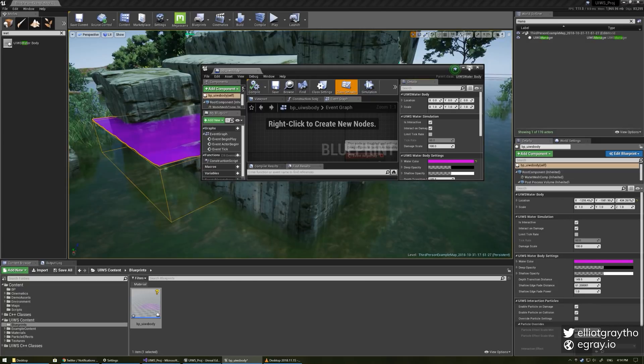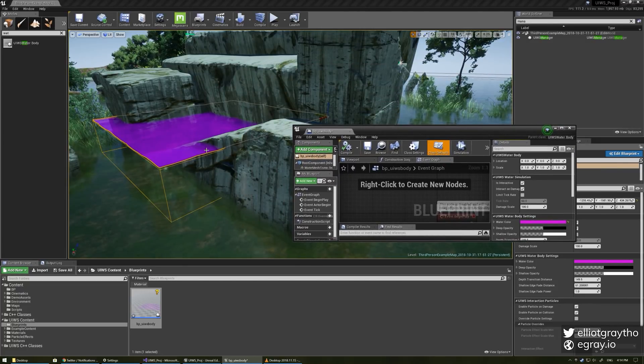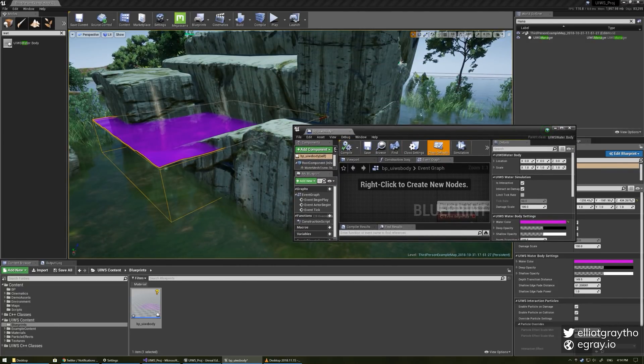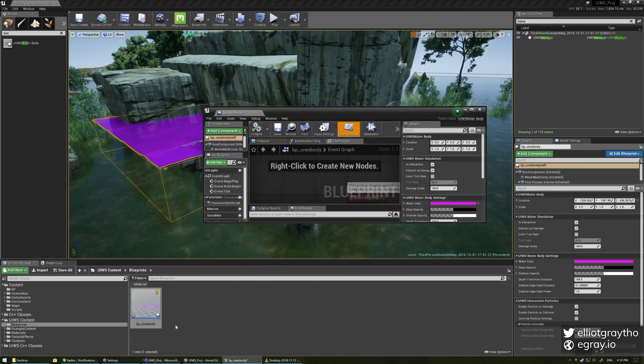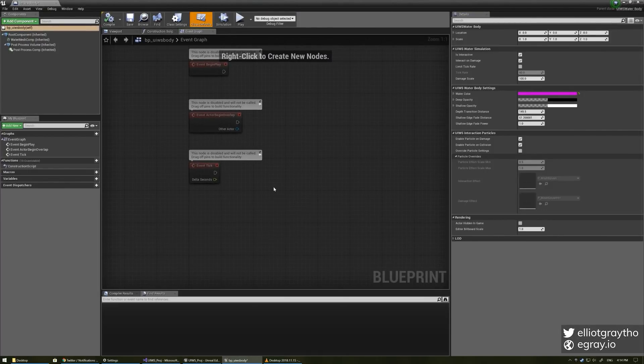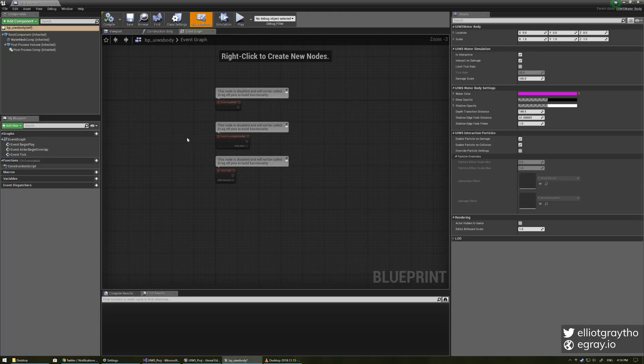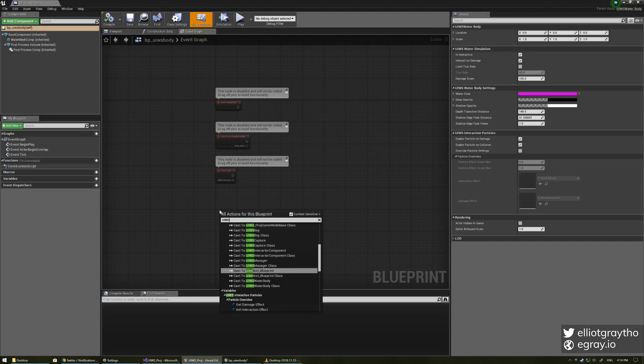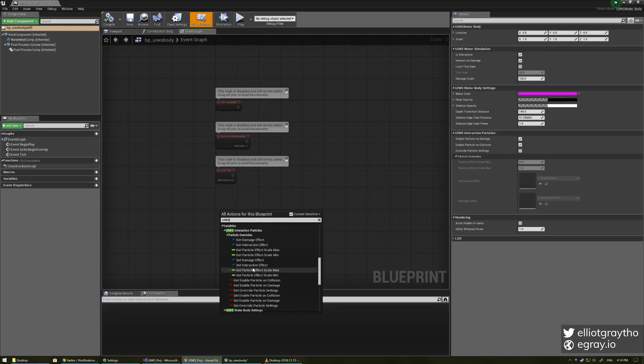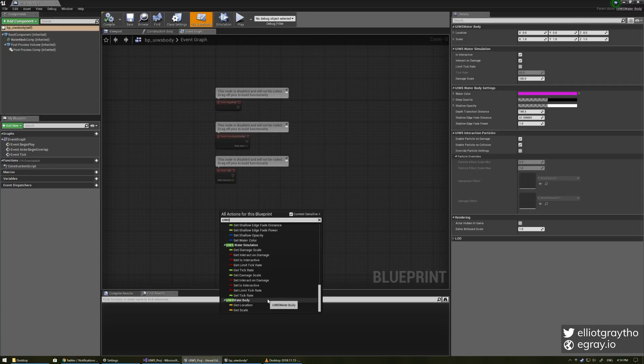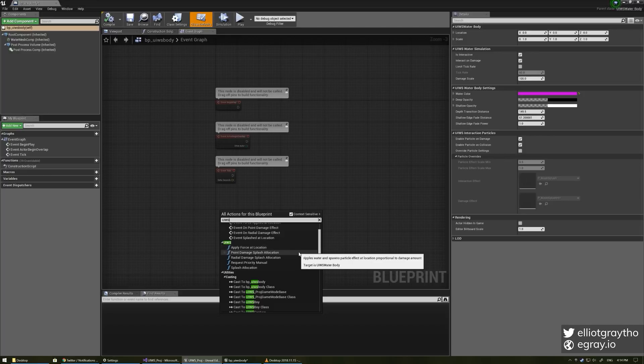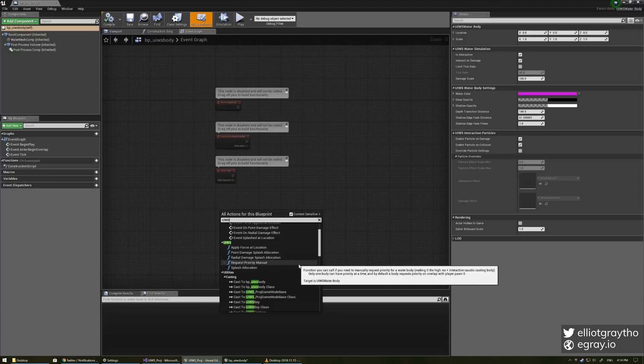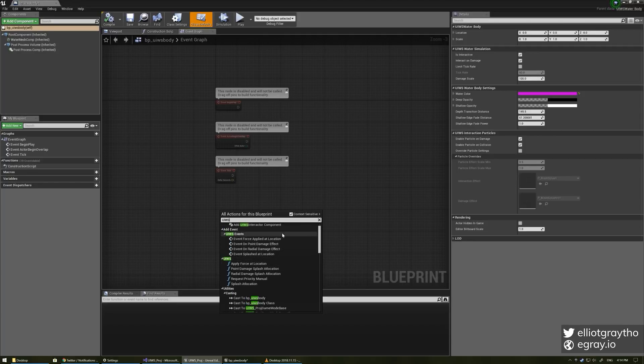So yeah we can customize the settings like that so if you want to have a preset type of lake or an acid pond in a level you can just like have your acid pond preset ready to go but also I've got some blueprint native events in the UIWS category which let's have a look. Here we go so we've got apply force at location point damage splash radial damage splash request priority manual and splash at location so these are functions that you can call.